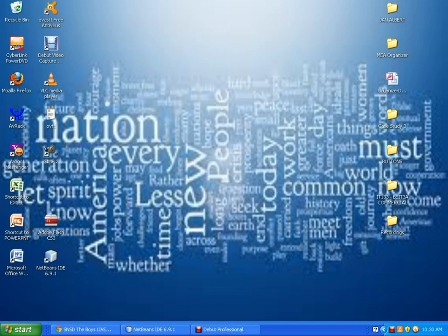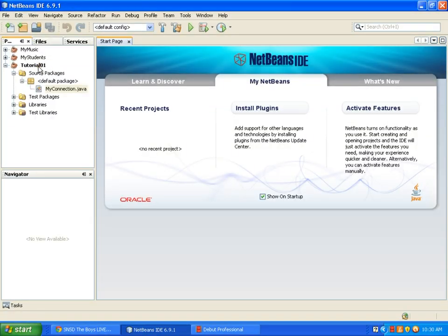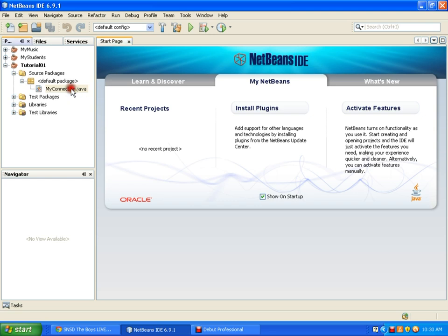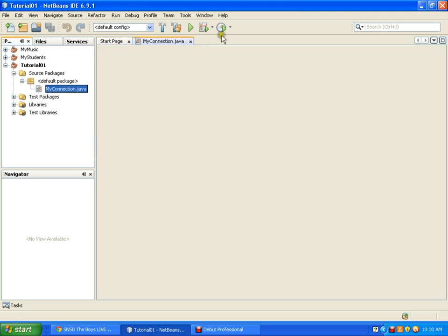Now, we establish our source code. In my NetBeans, I have already made a new project, tutorial 01, and I have added a new Java class named MyConnection. I will be putting the code of my set connection here. Here we go.